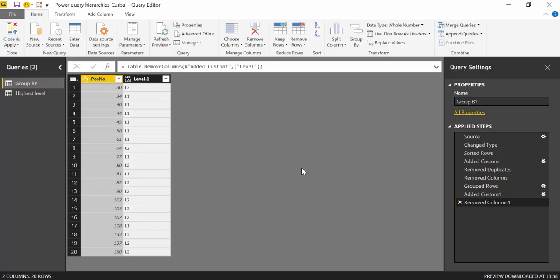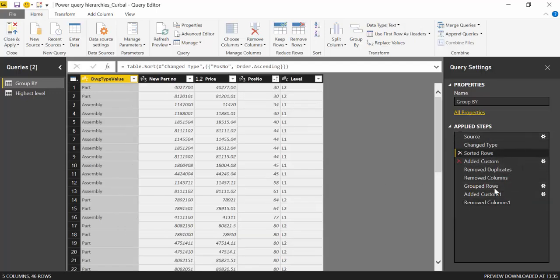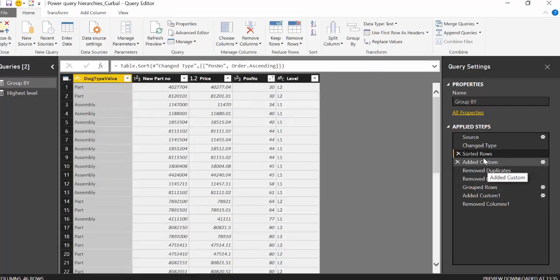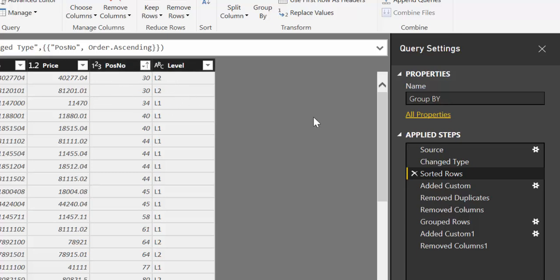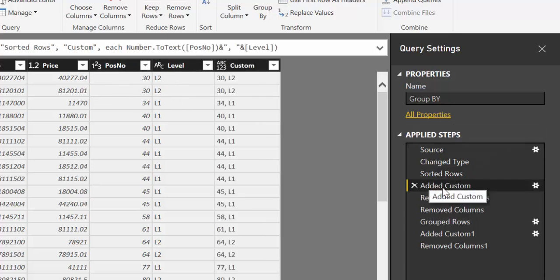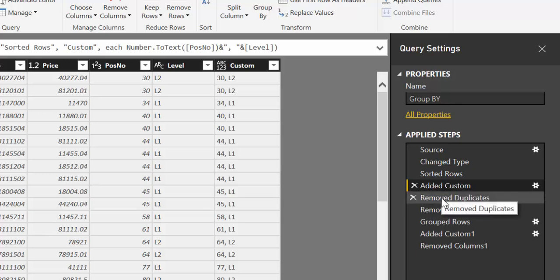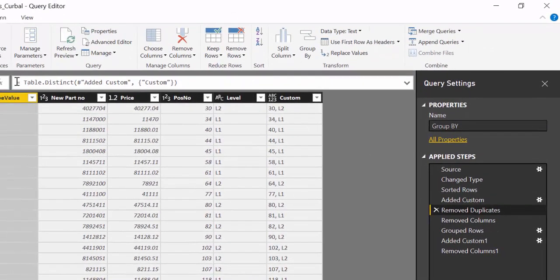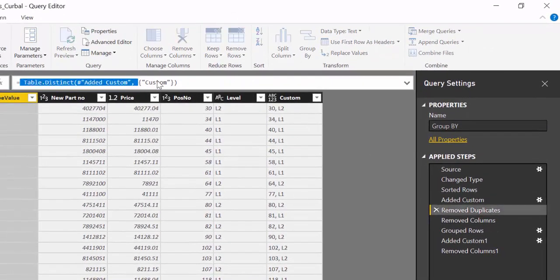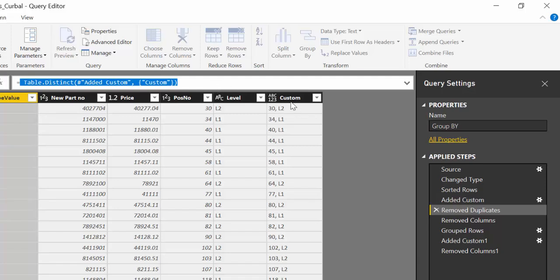Okay, so here we are in Power BI and this is actually the same example that I have on the Power Query hierarchies video. So if we go back into the applied steps, we will see that we have here two columns: a position number and the level. And to remove duplicates that are on both rows what I did was actually merge both or concatenate them and then remove the duplicates on the custom row.